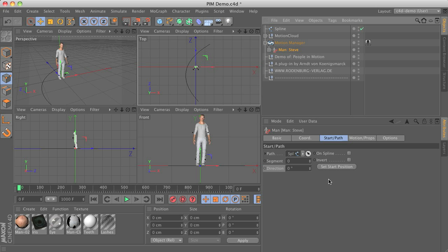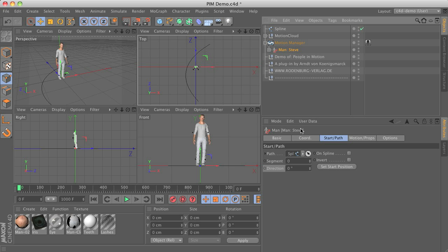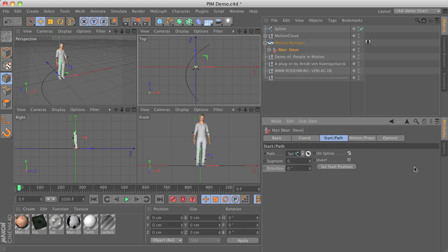You have a couple of options here. First of all, you can decide if you would like your character to move directly on the spline or maybe a little bit to the side with an offset. I'll demonstrate the on-spline option first. The second parameter is the number of the segment you would like to use — in this case the spline only has one segment, so we don't have to change anything.